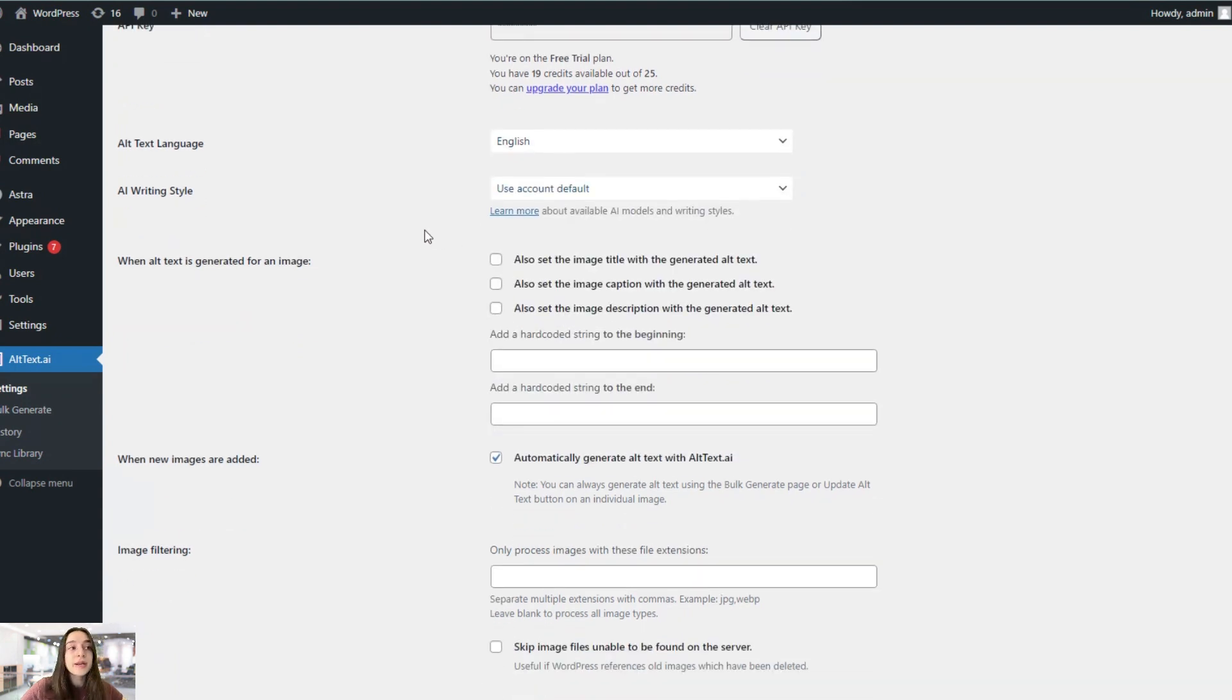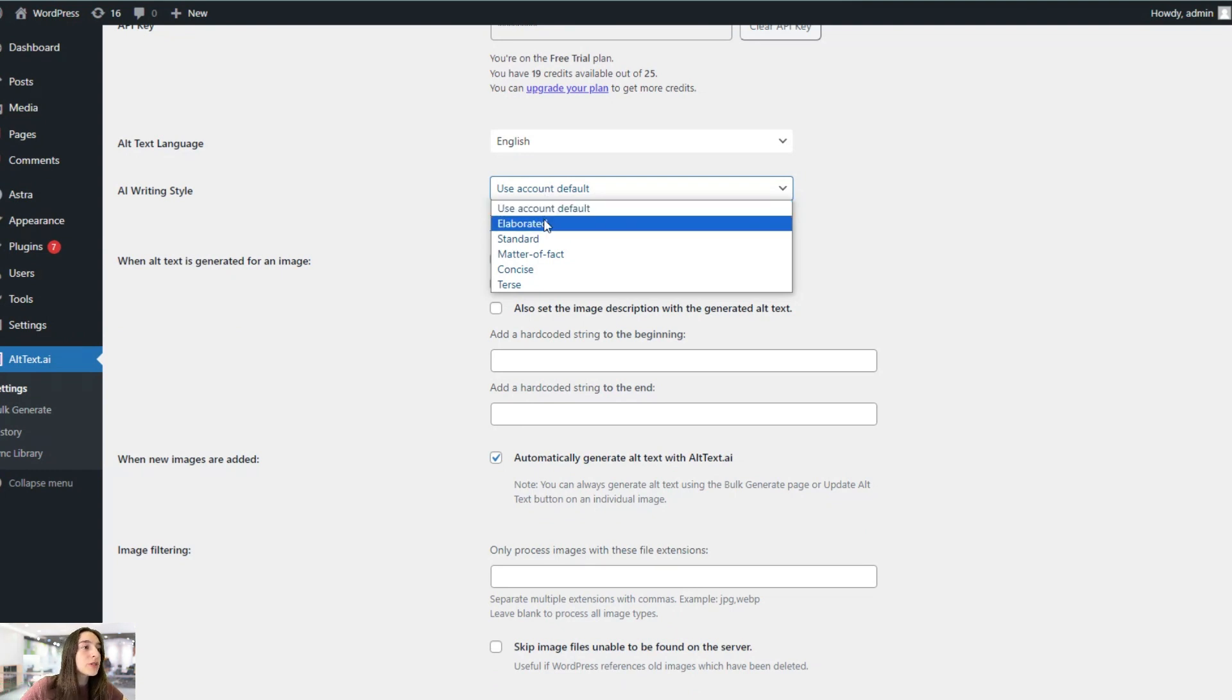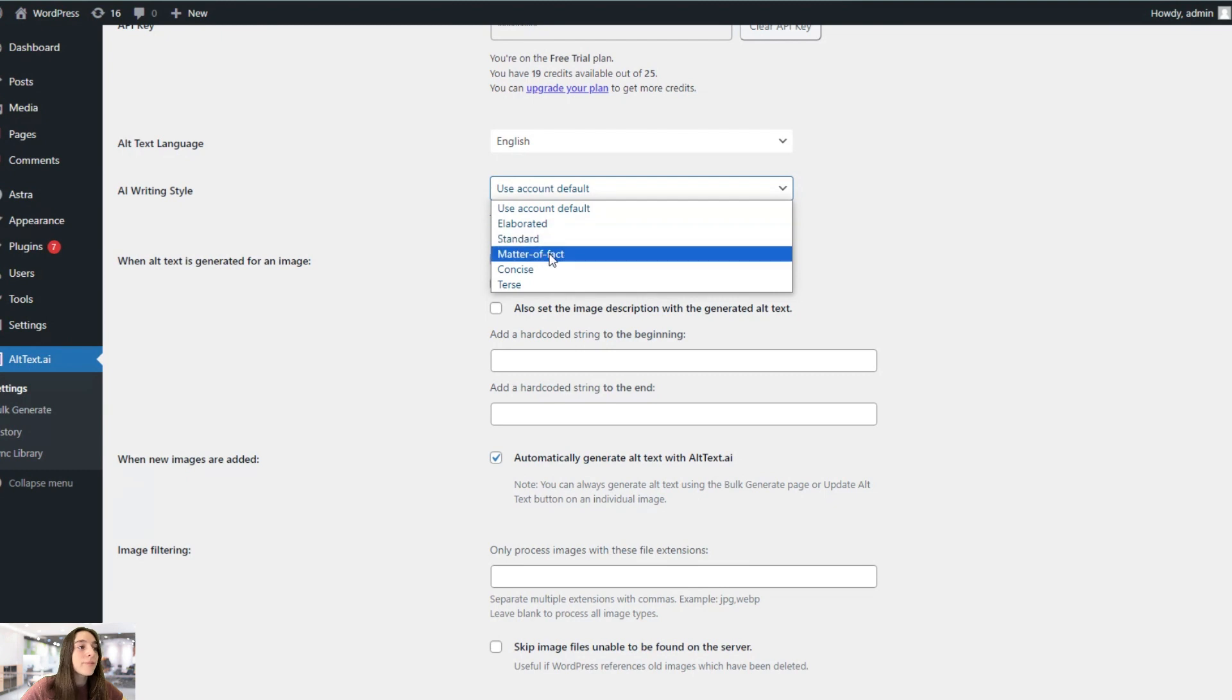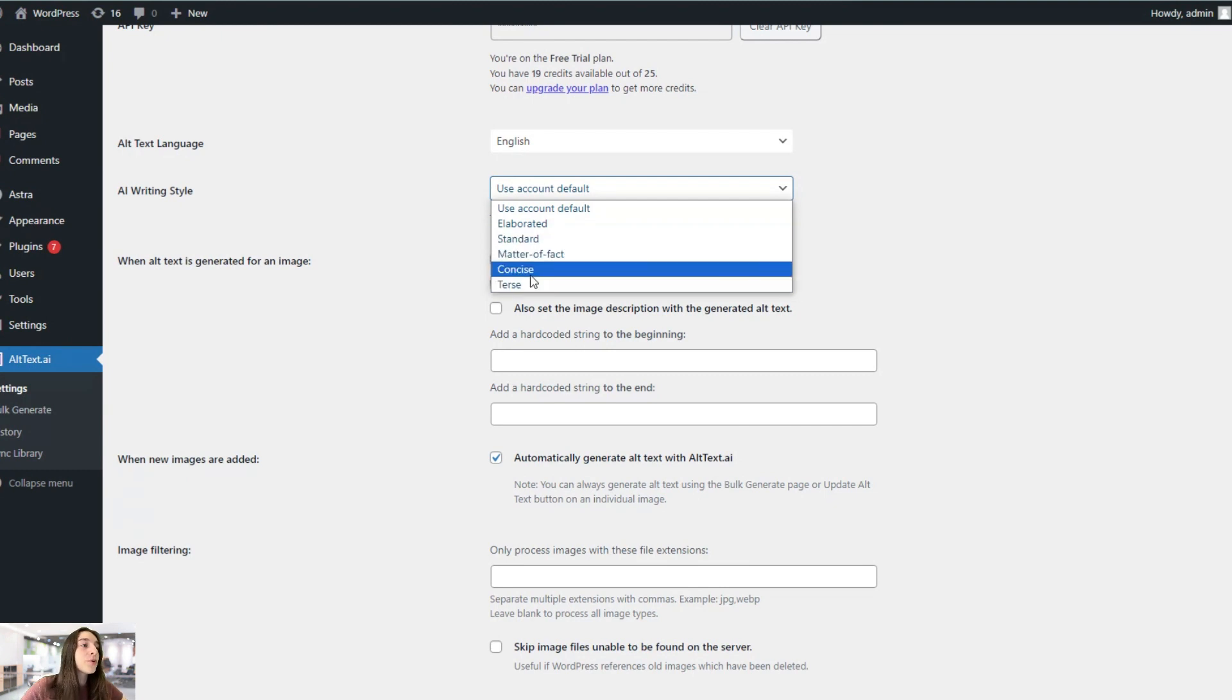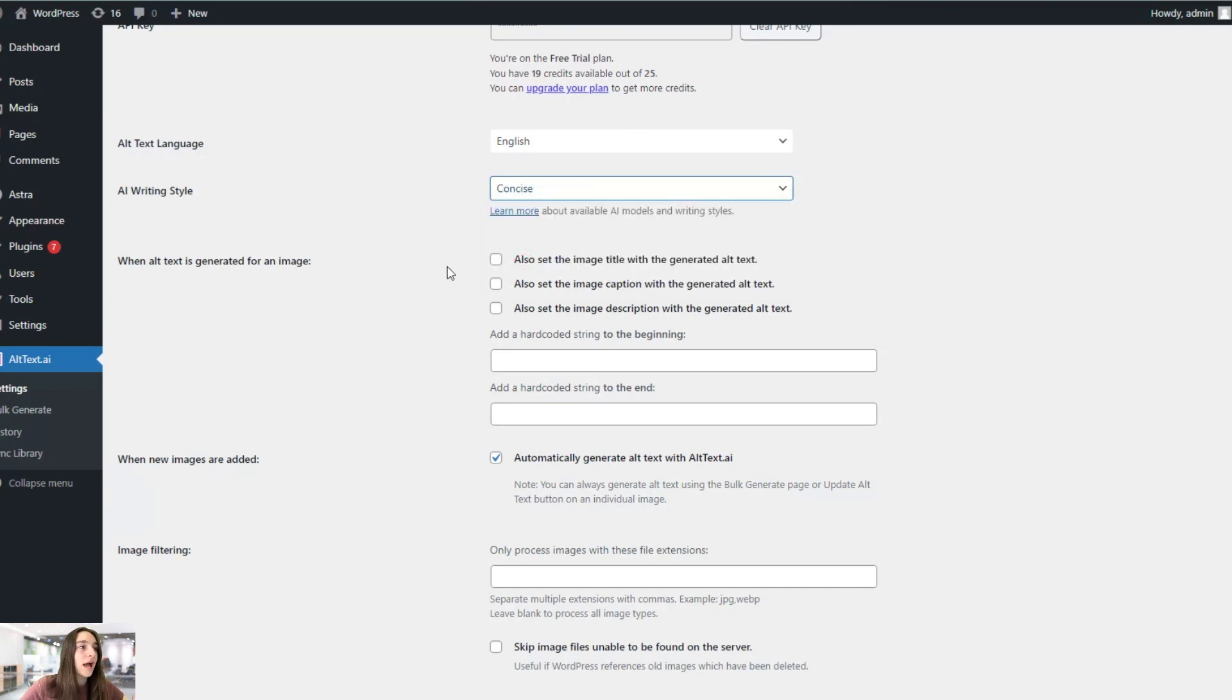You can choose your AI writing style. So there's a default account style, but you can choose elaborated, standard, matter of fact, concise, or terse. I think I will stick to concise because I think alt texts usually should be concise and to the point.